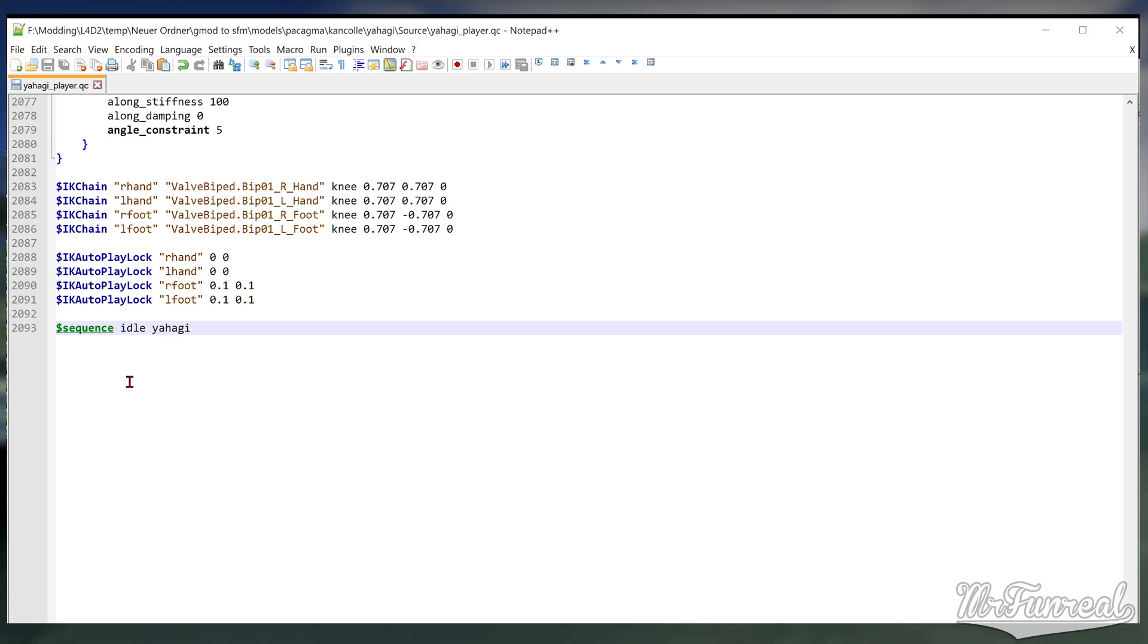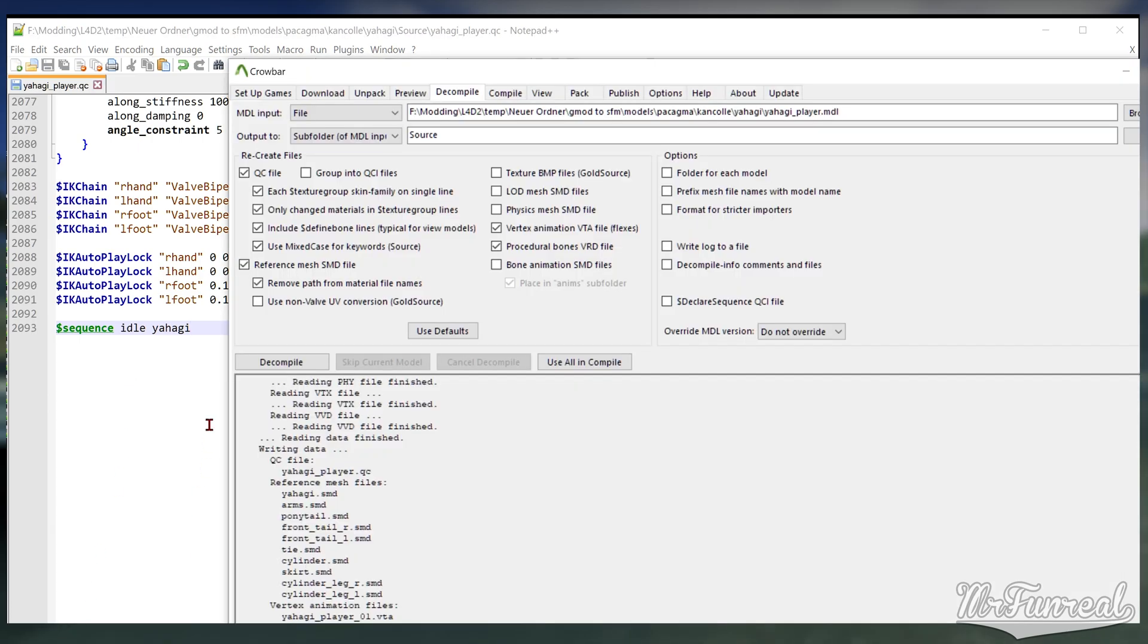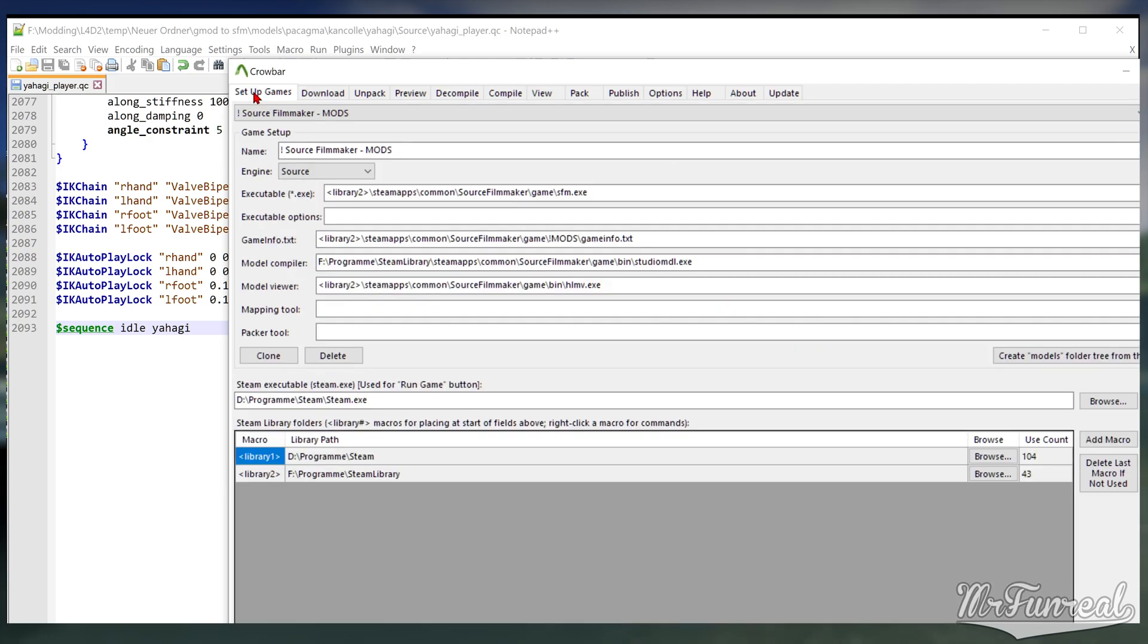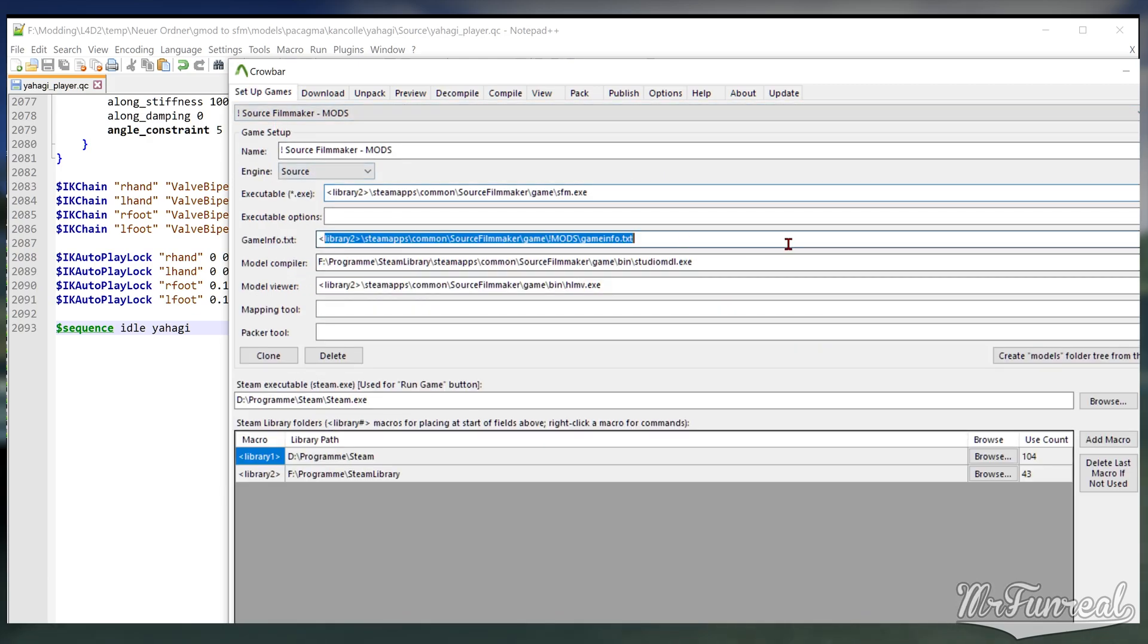Open Crowbar and quickly make sure that SFM is set up properly in the setup games tab. Needless to say, all these lines, or at least Game Info, Studio MDL, and optionally HLMV, must be set.